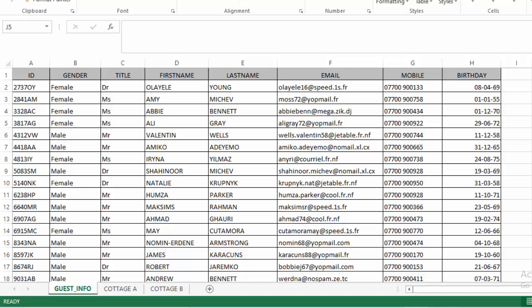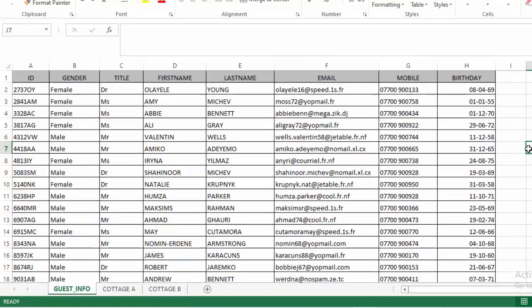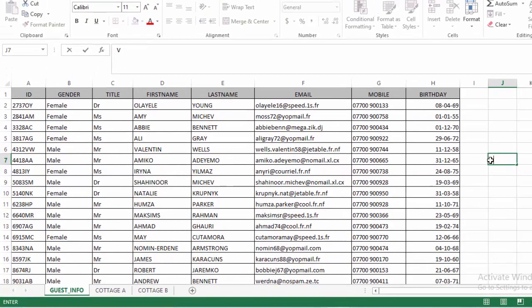Hello and welcome. Today I want us to look at one of the most powerful functions in MS Excel — the VLOOKUP function.